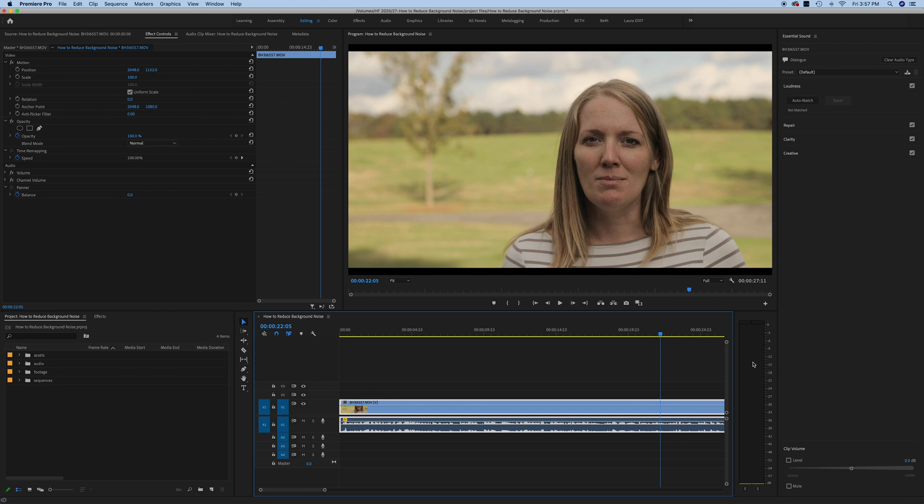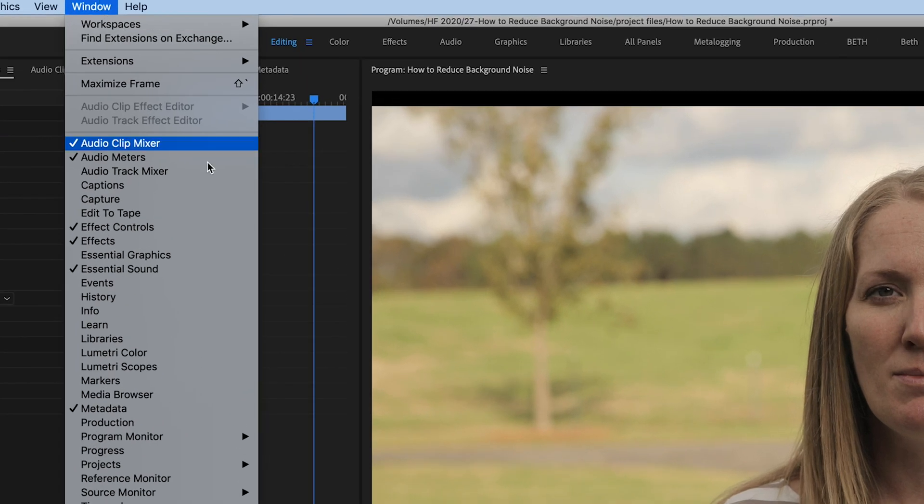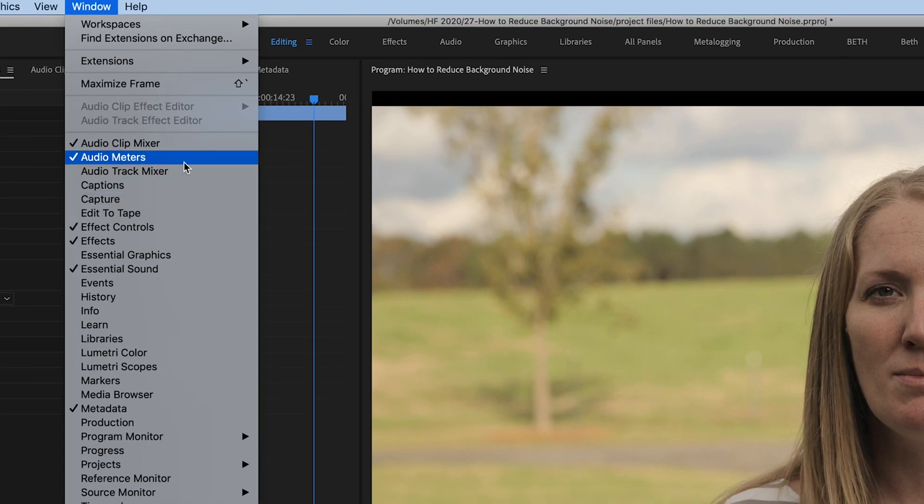If you don't see these audio meters right here, navigate up to window and just make sure that audio meters are checked right there.